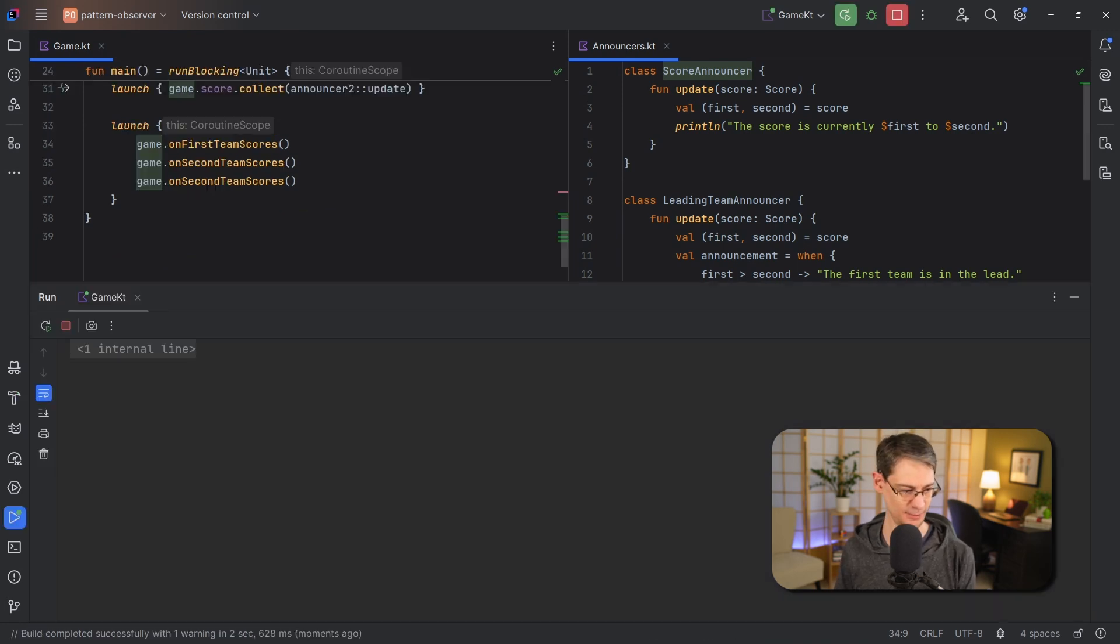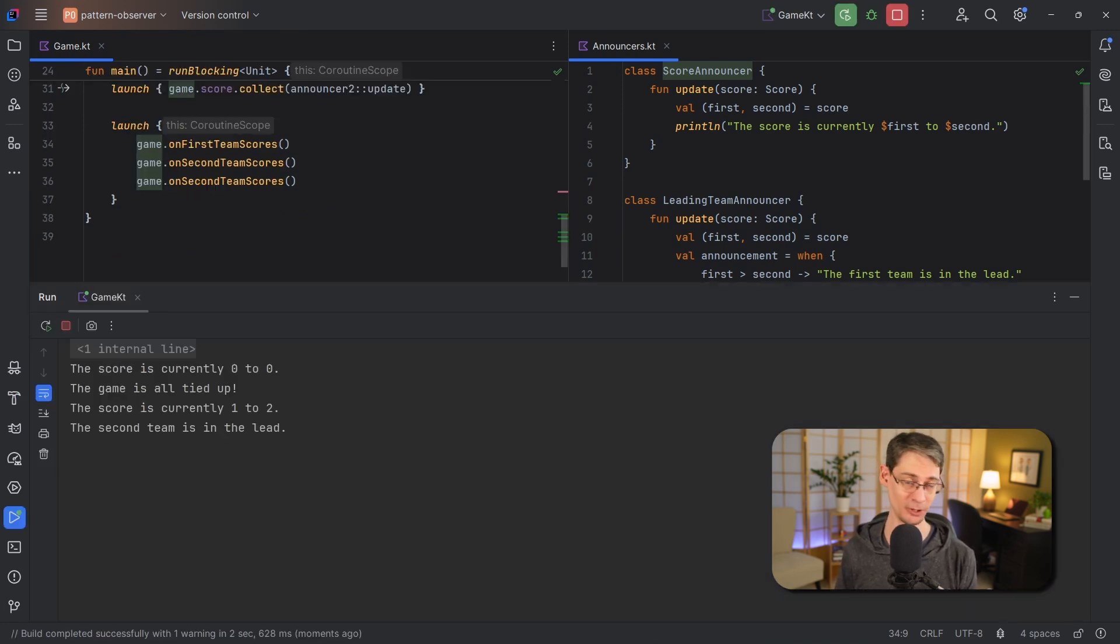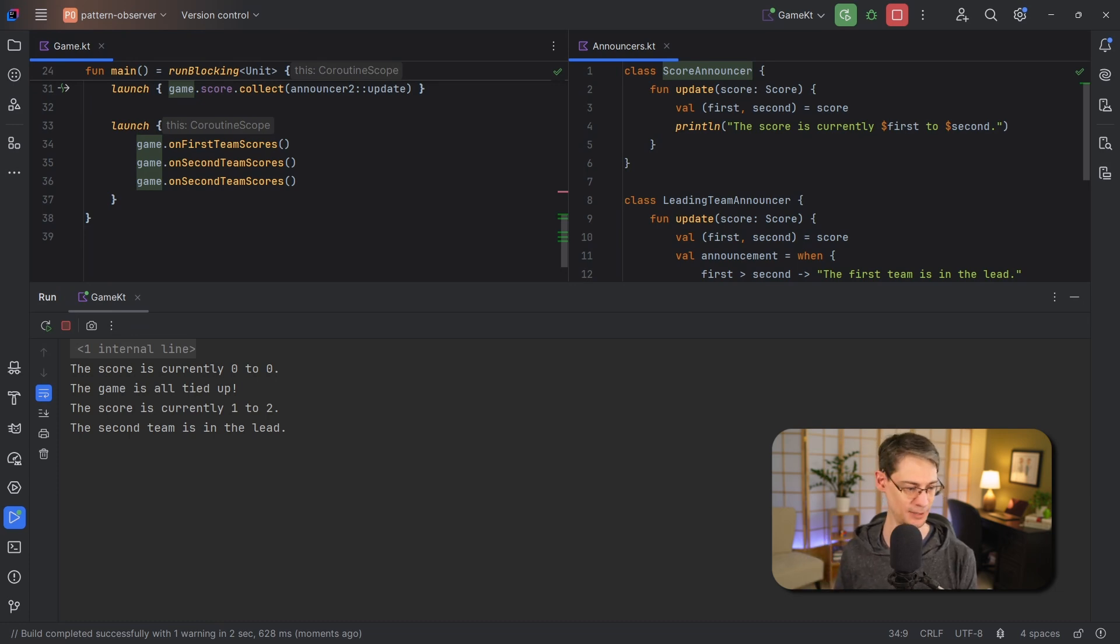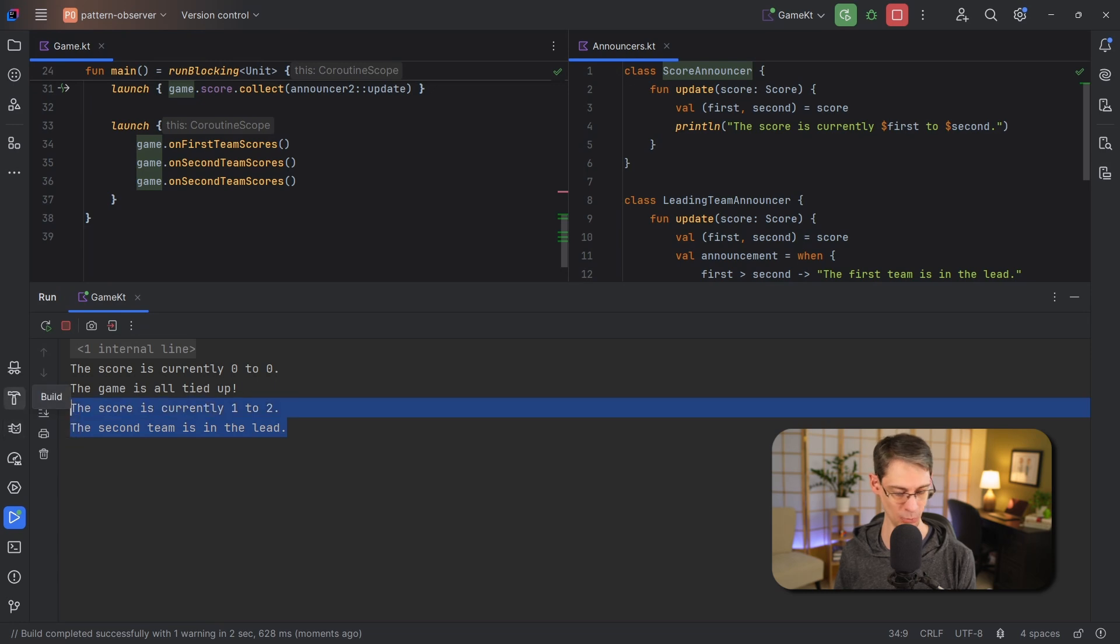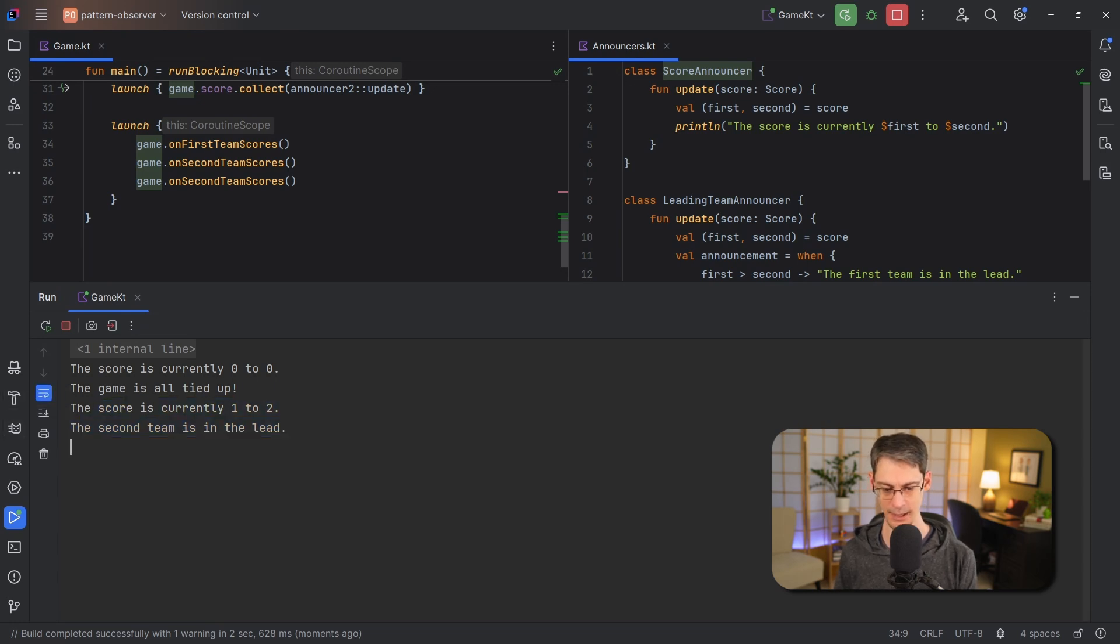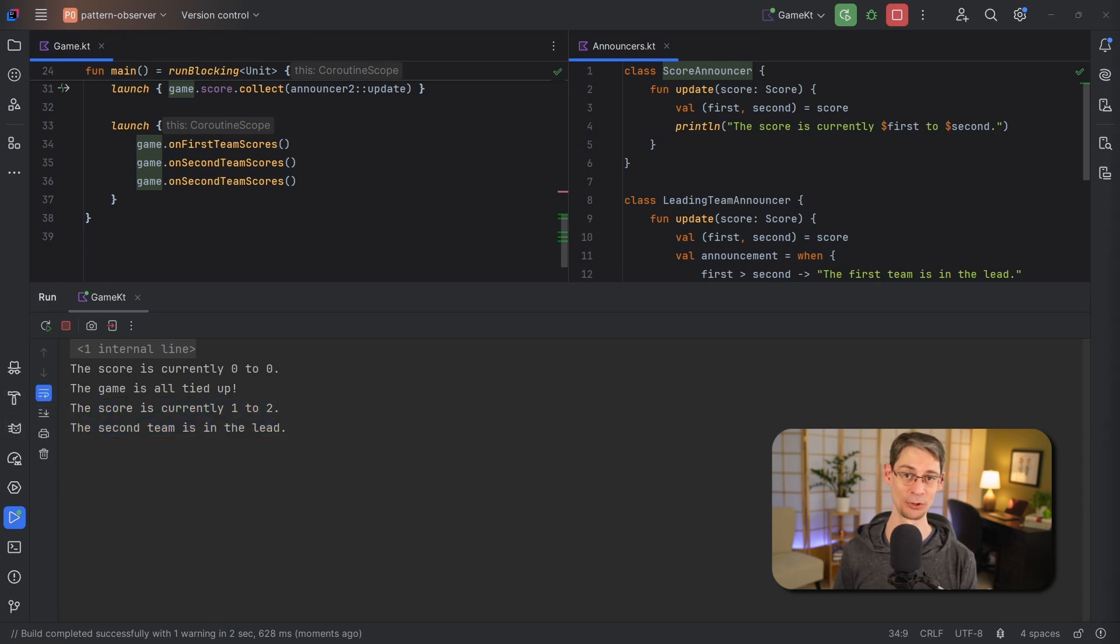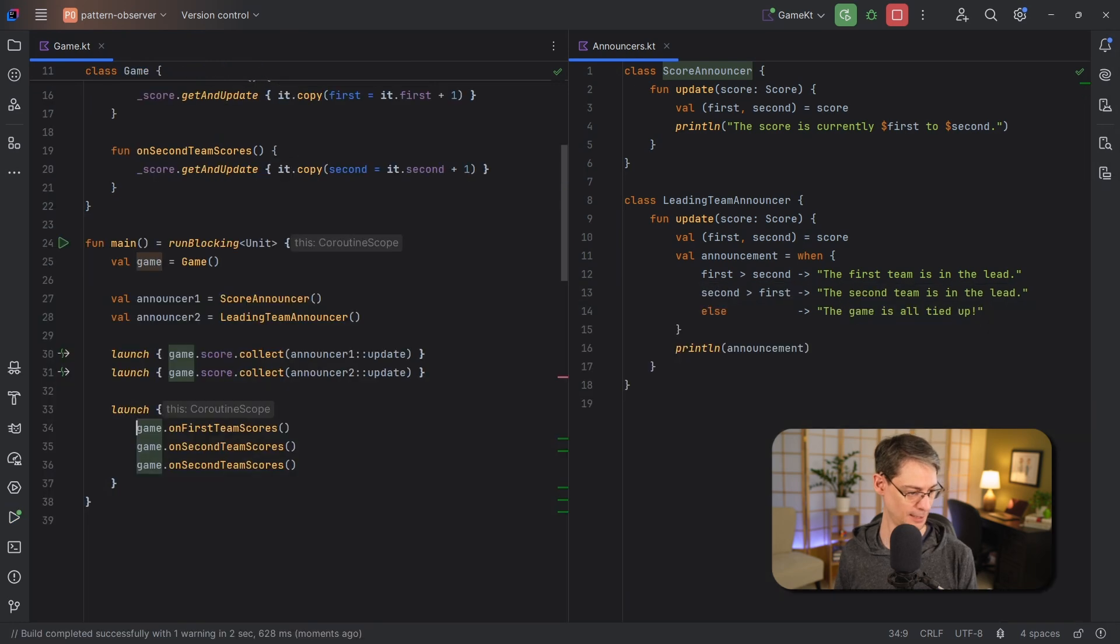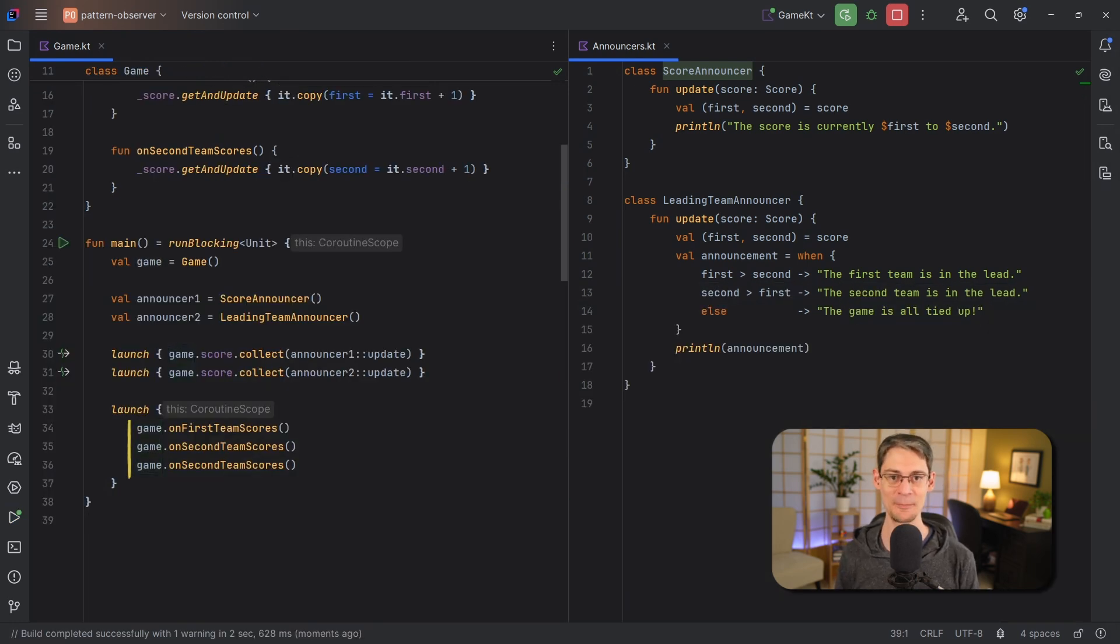Now if we were to run it like this we won't see all of the score updates. We're only going to see the starting one which is zero to zero, so this is something we didn't see before but it's going to show the initial score. And then we also see the final score which is one to two where the second team is in the lead. And that's because this whole thing is running single threaded since we're using run blocking and we've never specified any other dispatcher. And because these three updates here all happen one right after another.